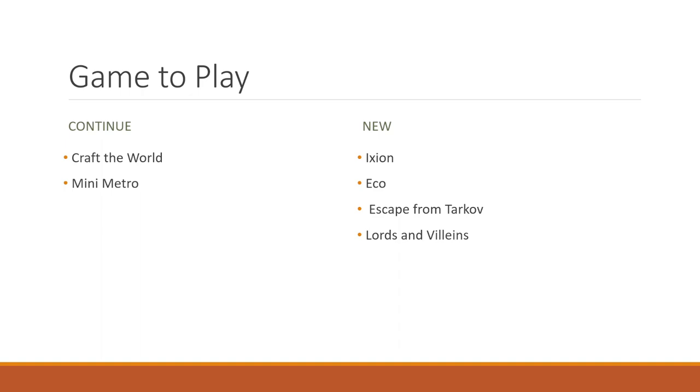Escape from Tarkov, a game that I've owned for almost two years now. But my PC, it could run it at least for offline play. But online play, it just wasn't good enough for me to use.